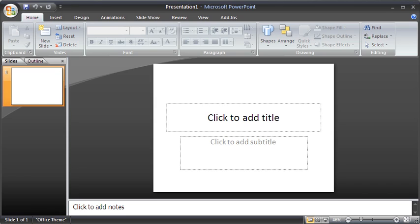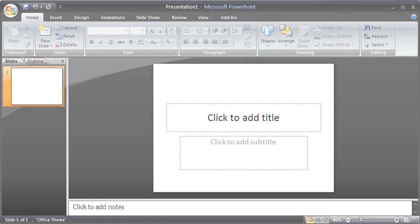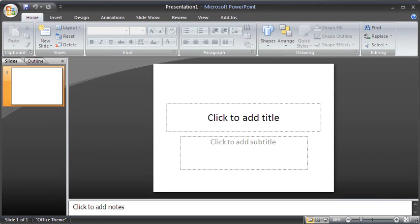To the right of the Status bar, we have the View Options and the Zoom slider. The View Options consists of Normal View button, Slide Sorter View button and Slide Show from the Current Slide button. Lastly, the Zoom slider lets the size of the visible slide to be adjusted. We'll see you in the next video.